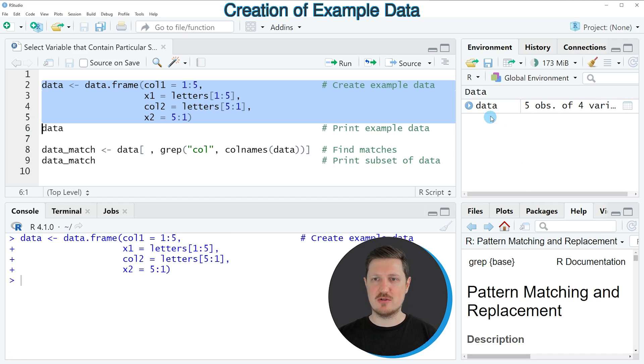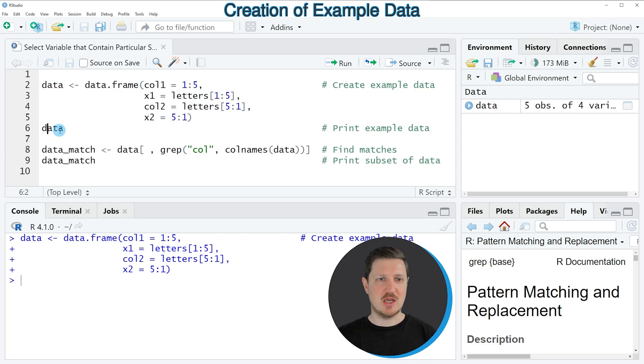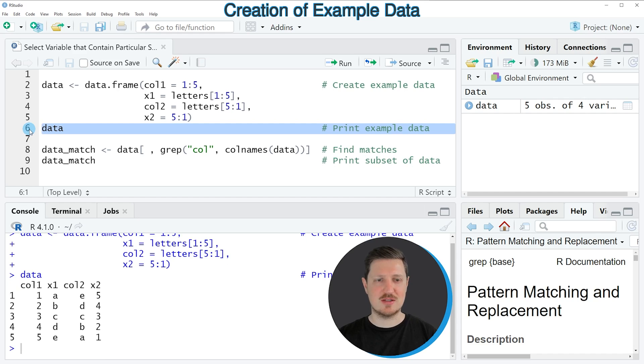you can see at the top right of RStudio that a new data frame object is appearing, which is called data. We can print this data frame to the console by running line 6 of the code.